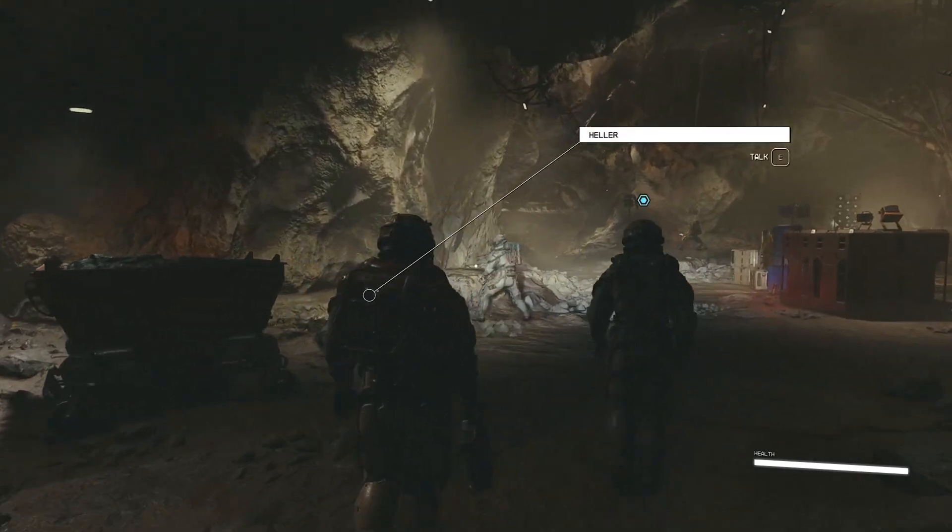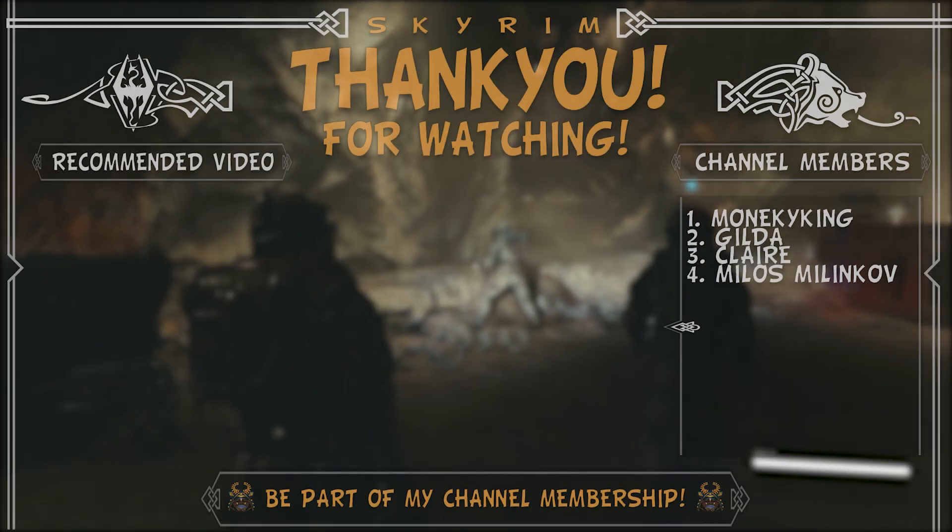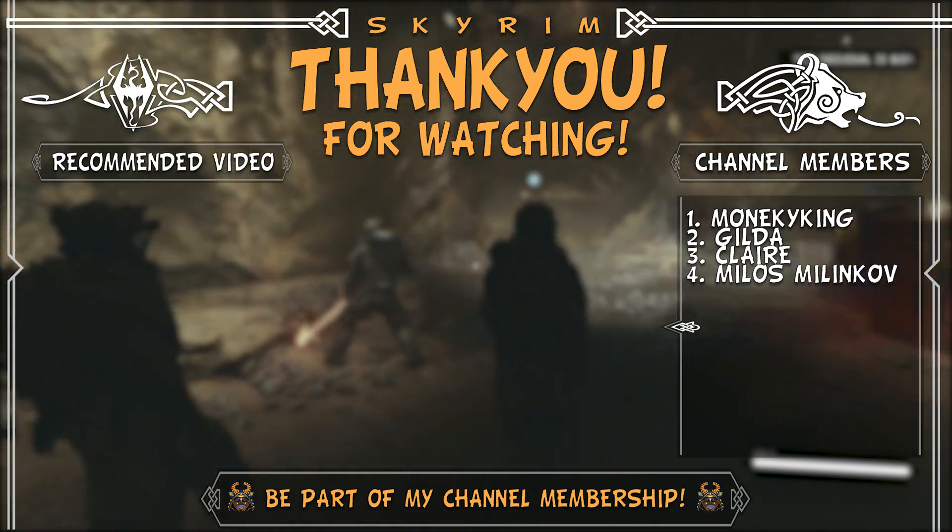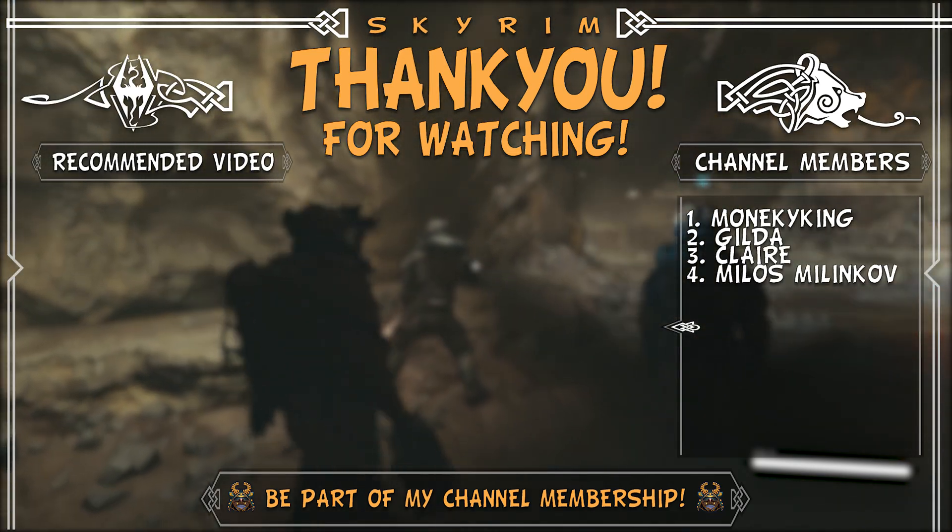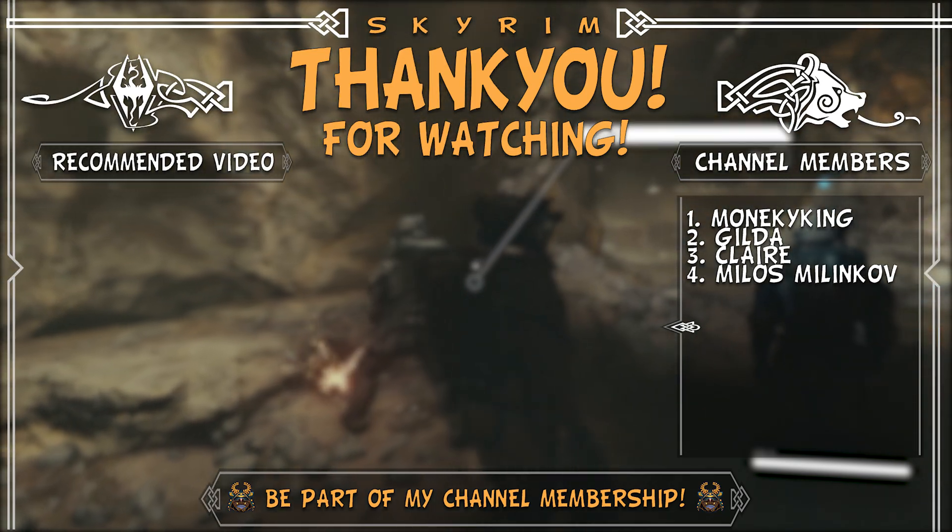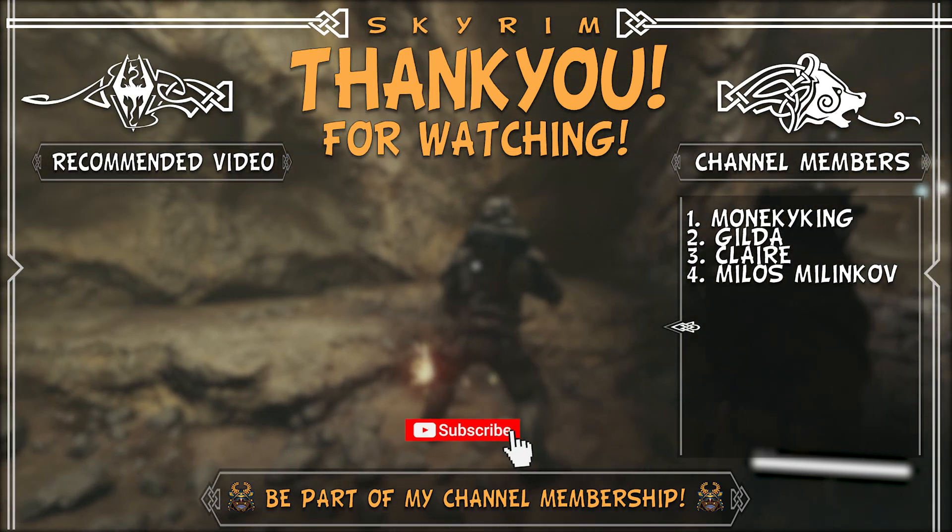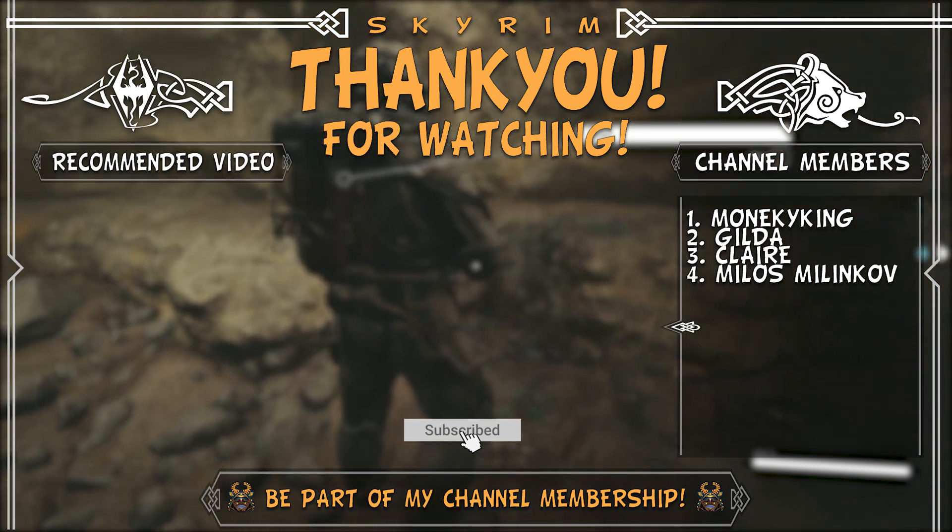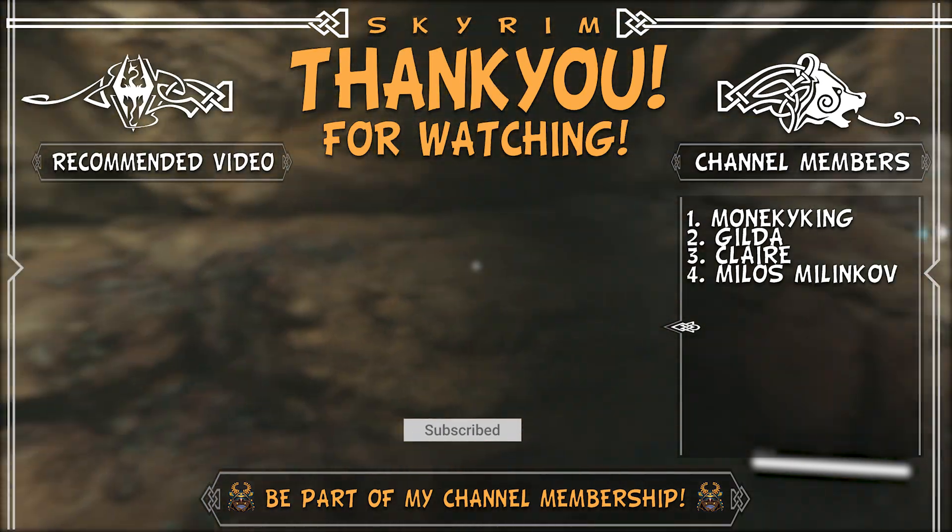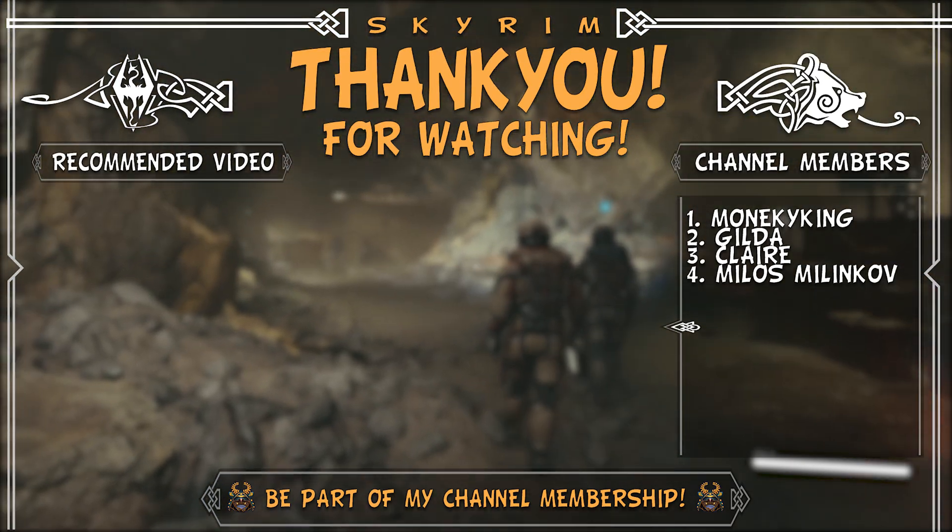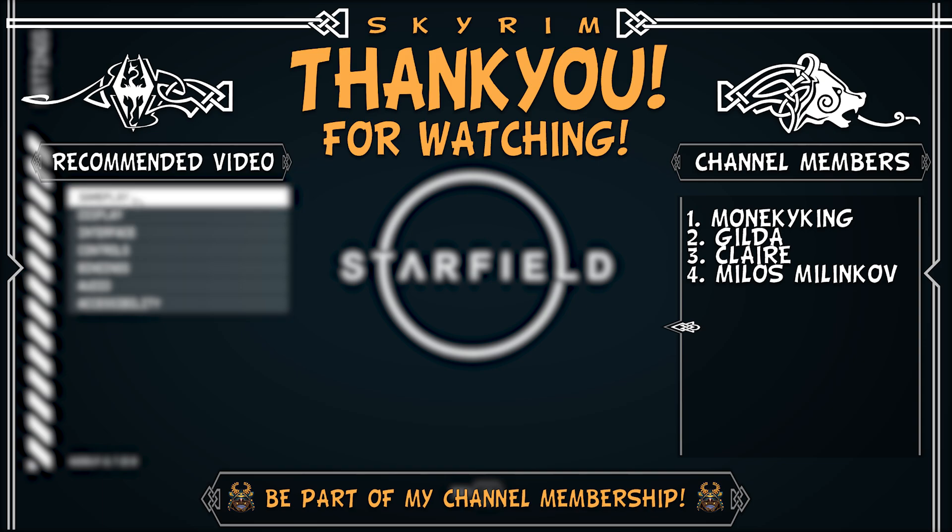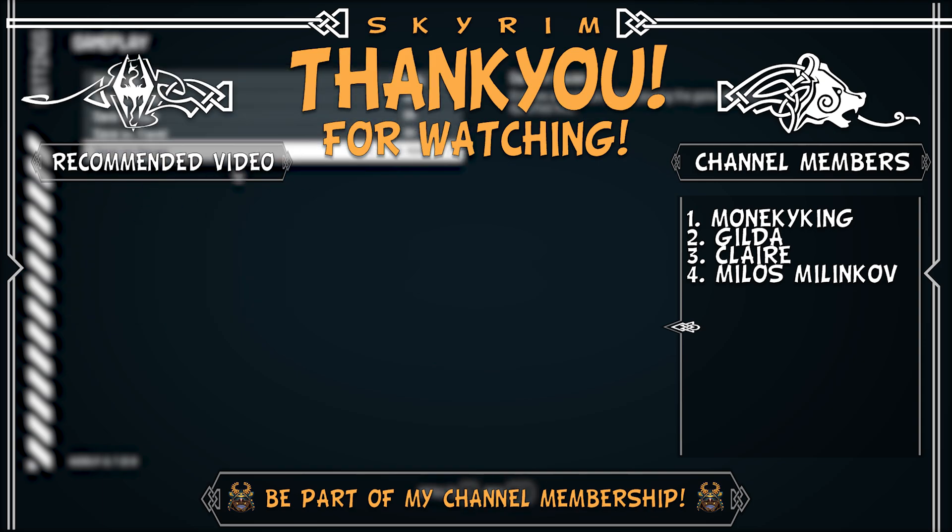So yeah, I hope this video helped you guys out and I will be posting a lot more mods for Starfield. Don't forget to leave a like, comment and subscribe to my channel for more Starfield content. Stay safe everyone and have a great day. Till next time.